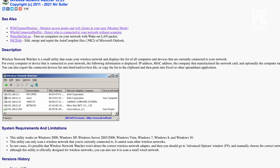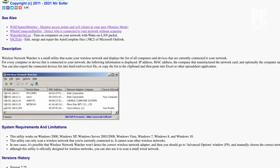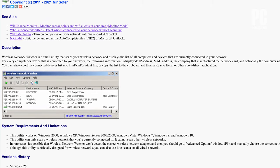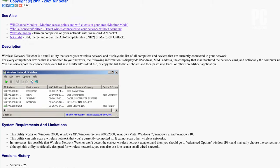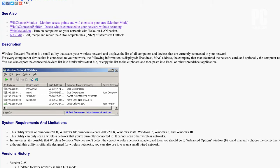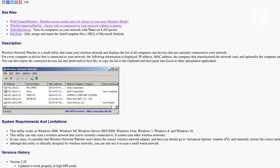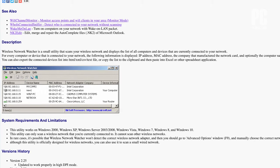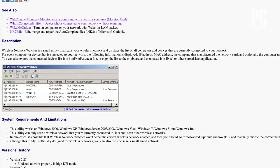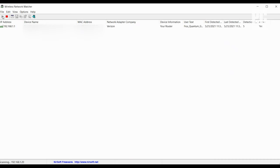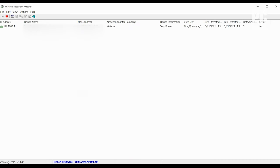Windows users can download a free program called Wireless Network Watcher. This will conveniently show you a list of every device currently connected to your network. After installing and launching Wireless Network Watcher, it will immediately begin scanning your network. Once complete, a list of connected devices will appear.